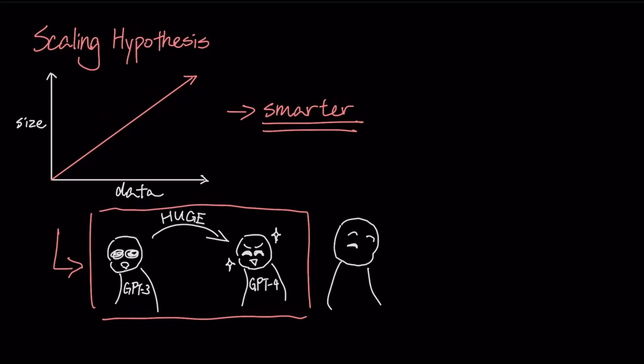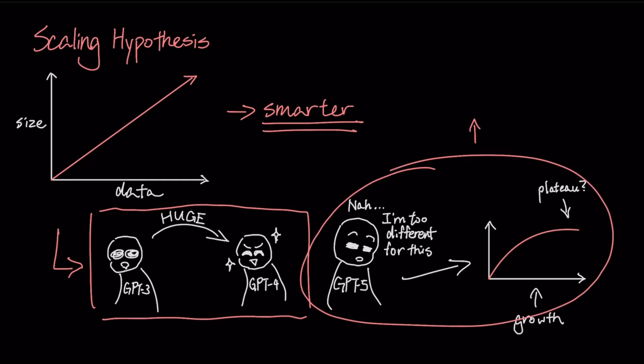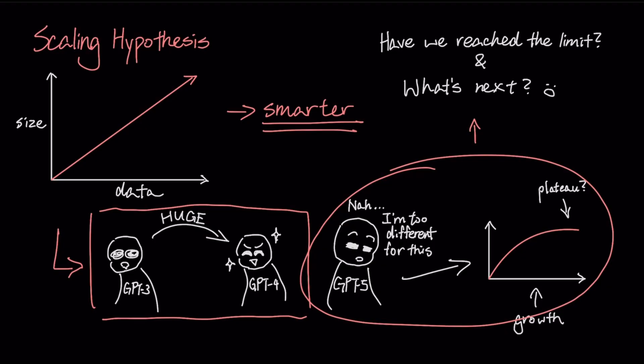But compared to that, the GPT-5 launch was kind of different. While still an improvement, the gains have been marginal, suggesting the explosive growth from scaling alone is hitting a plateau. So it poses a natural question, have we finally reached the limits of scaling alone? And if so, what comes next for building models that are truly better?